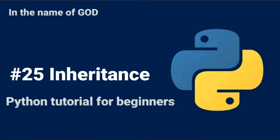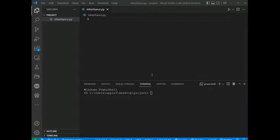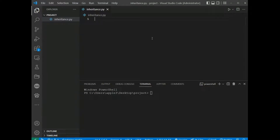In this part we talk about inheritance in Python. Inheritance allows us to define a class that inherits all the methods and properties from another class. The parent class is the class being inherited from, also called the base class. The child class is the class that inherits from another class, also called the derived class.